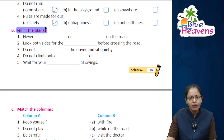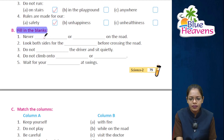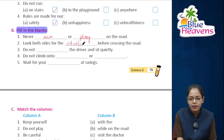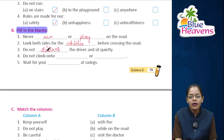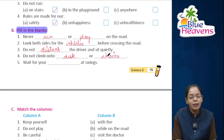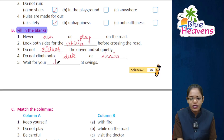Exercise B — fill in the blanks. Never run or play on the road. Look both sides for the vehicles before crossing the road. Do not disturb the driver, sit quietly. Do not climb onto desks or chairs. Wait for your turn at the swings.